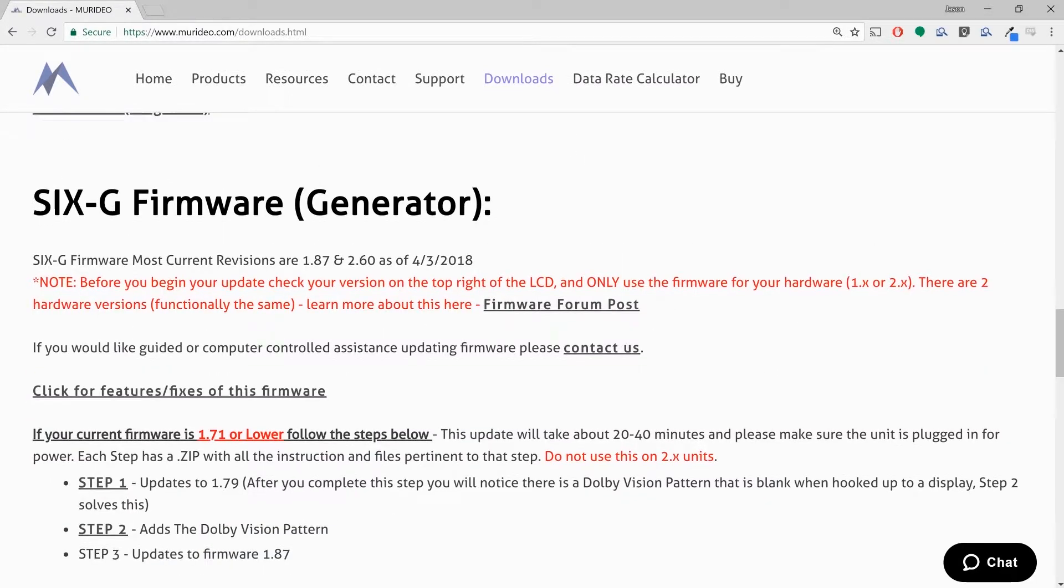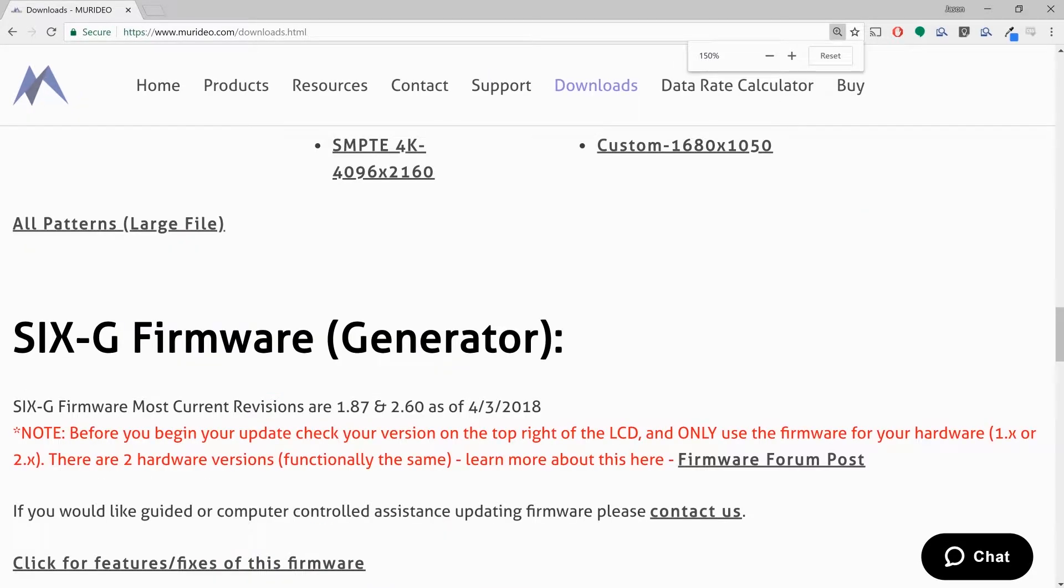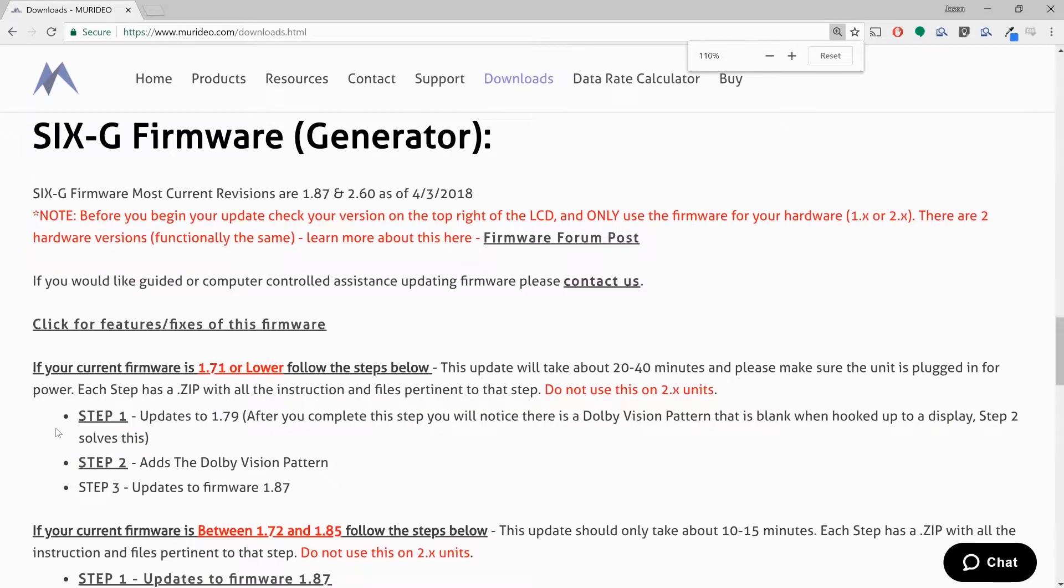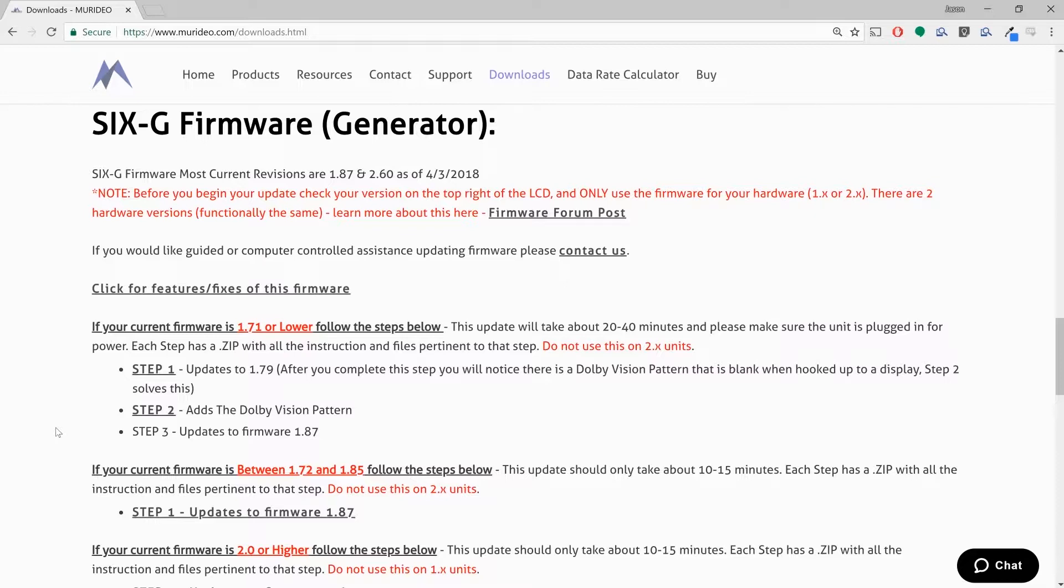And there it is. Now before when I mentioned figuring out the firmware that the generator currently has on it, that becomes very important right here. There are two different hardware versions of the 6G generator. So your firmware is going to start with either one or a two. Now if you're at firmware 1.71 or lower, you will have to do two firmware updates.